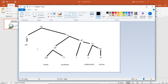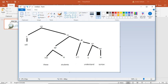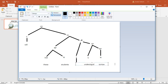Okay. So now this is great. I have will these students understand syntax. But now I have this branch here that really isn't doing anything. It's a branch with nothing on it.